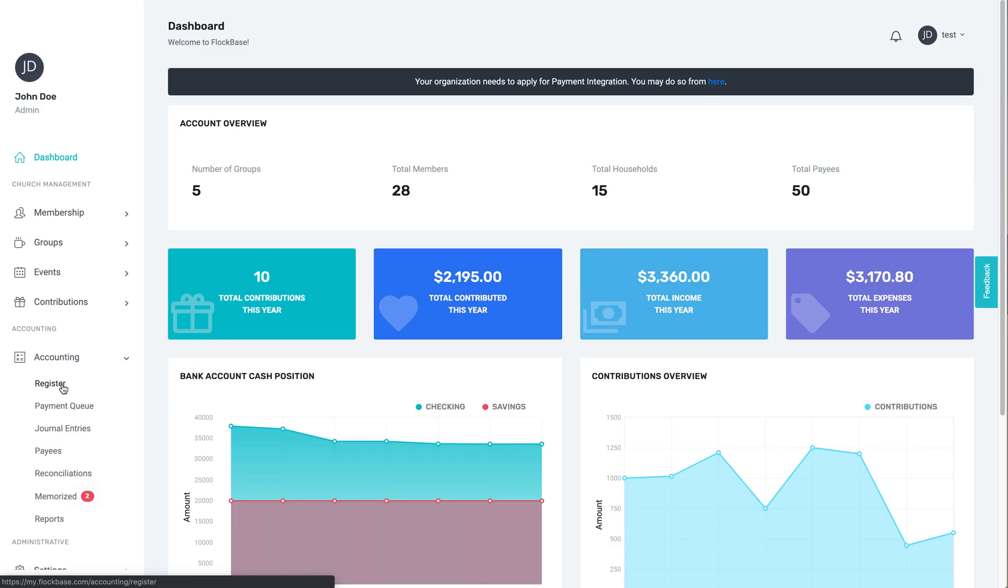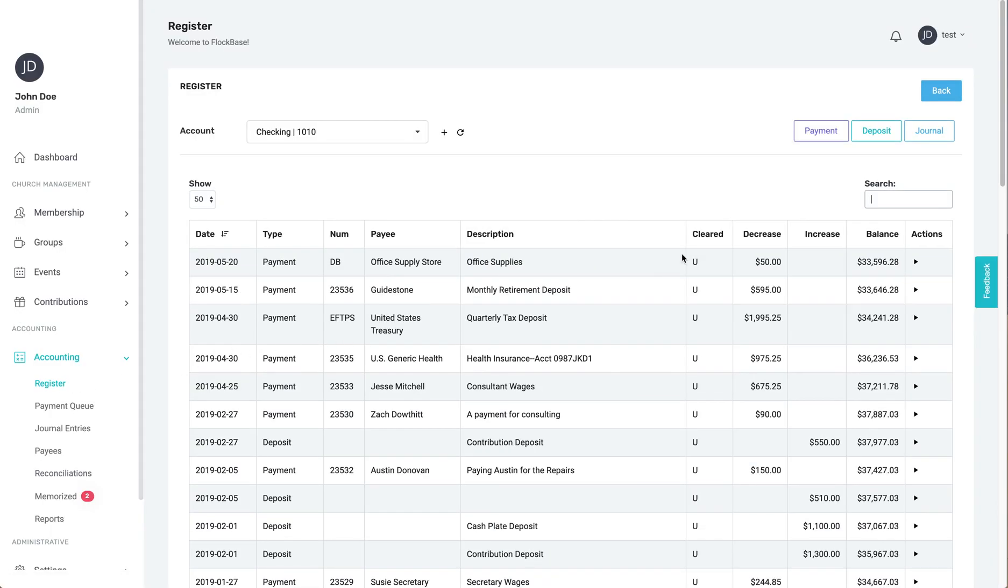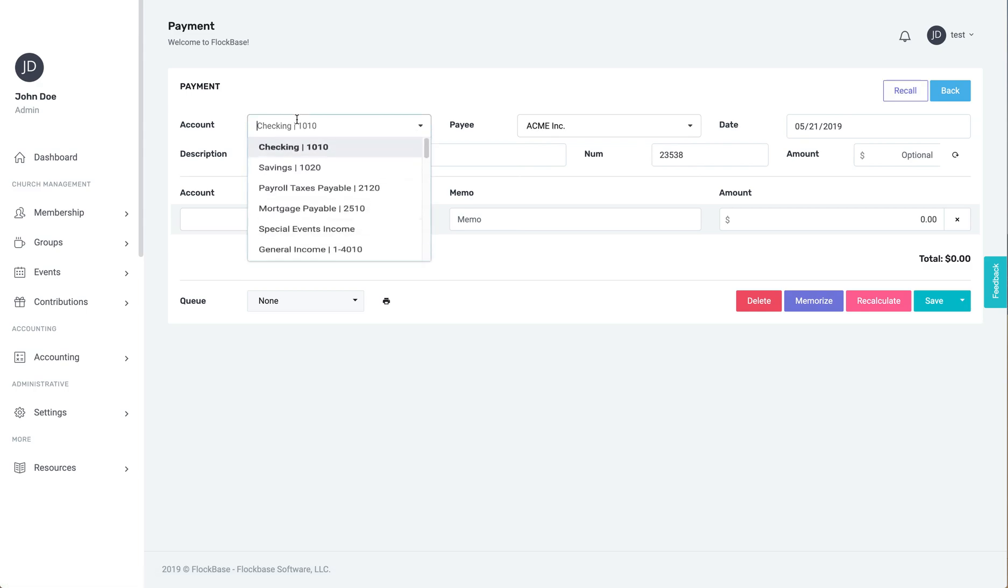Starting at the register, click New Payment. First, select the bank account you're using for the paycheck.